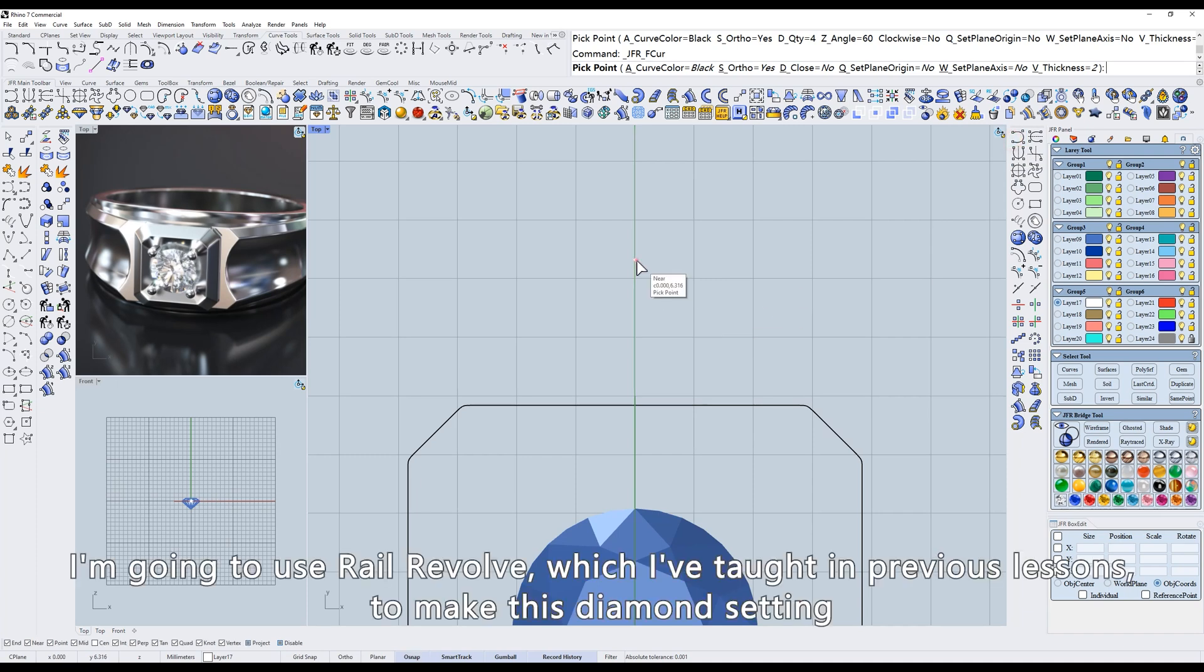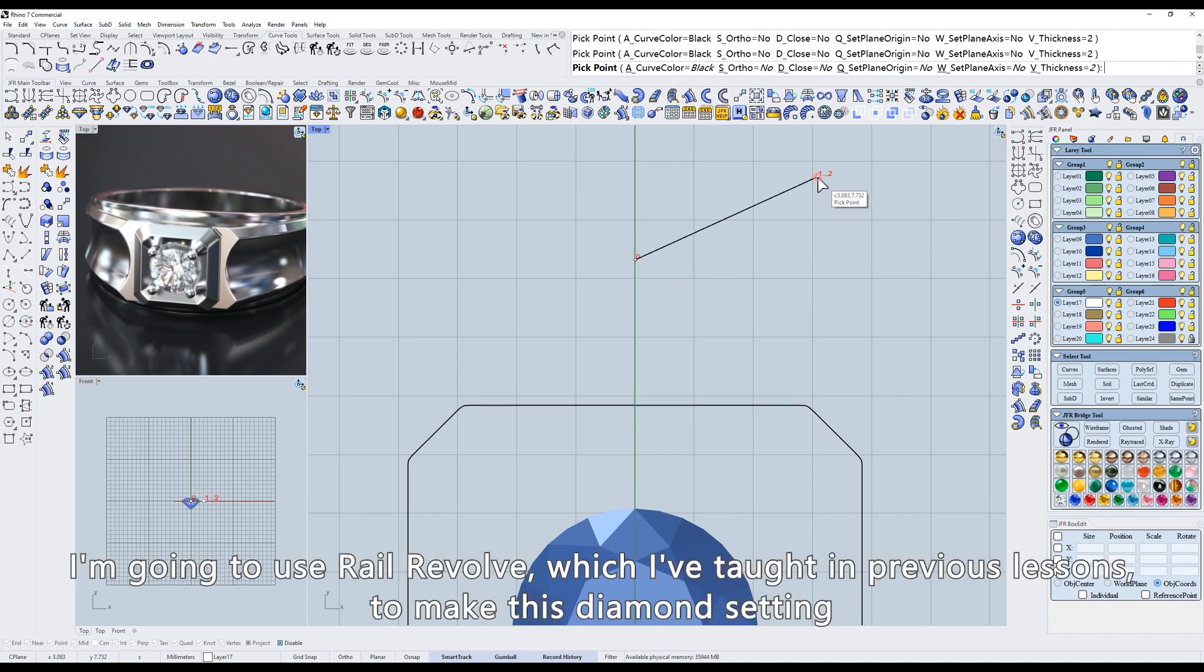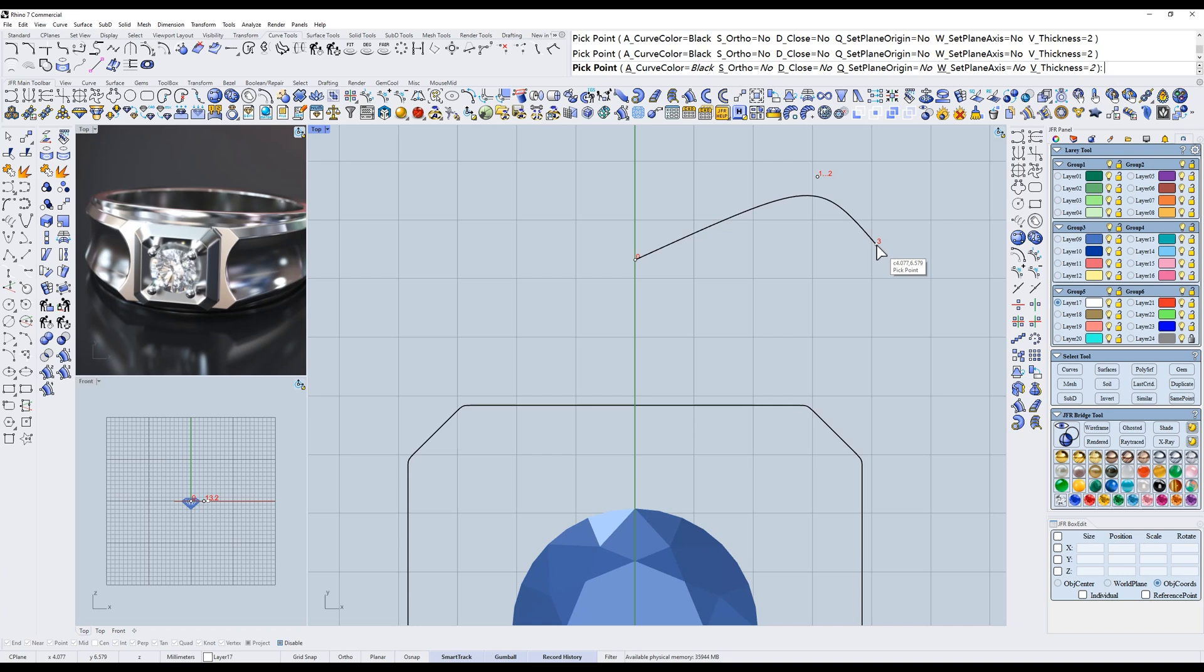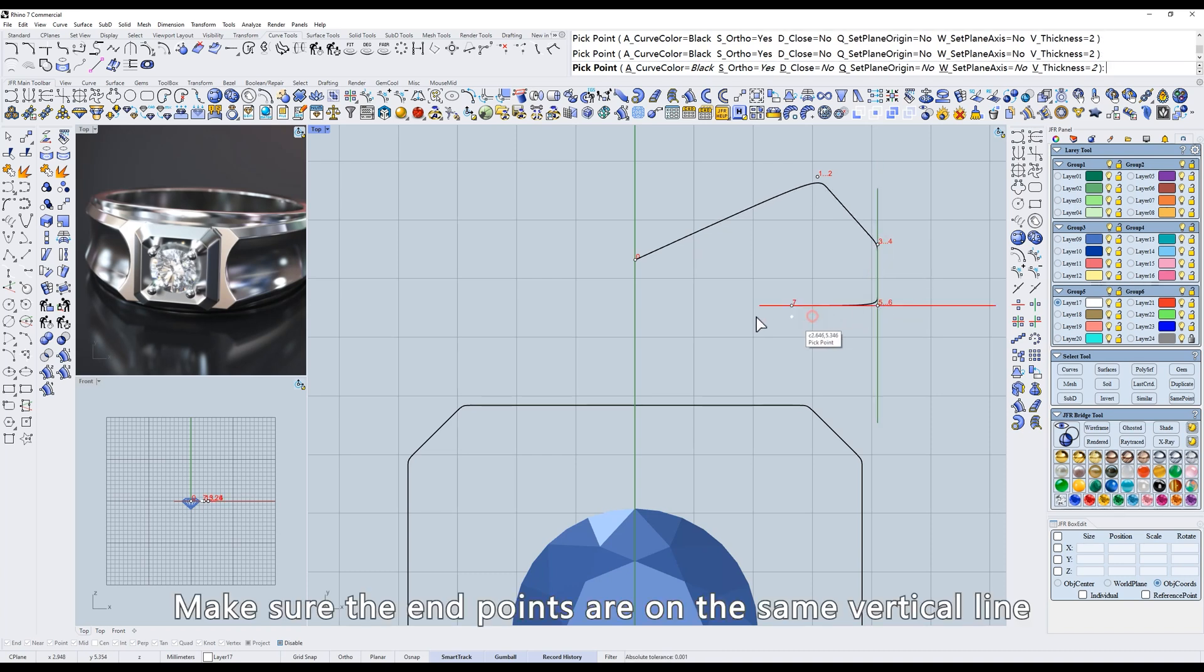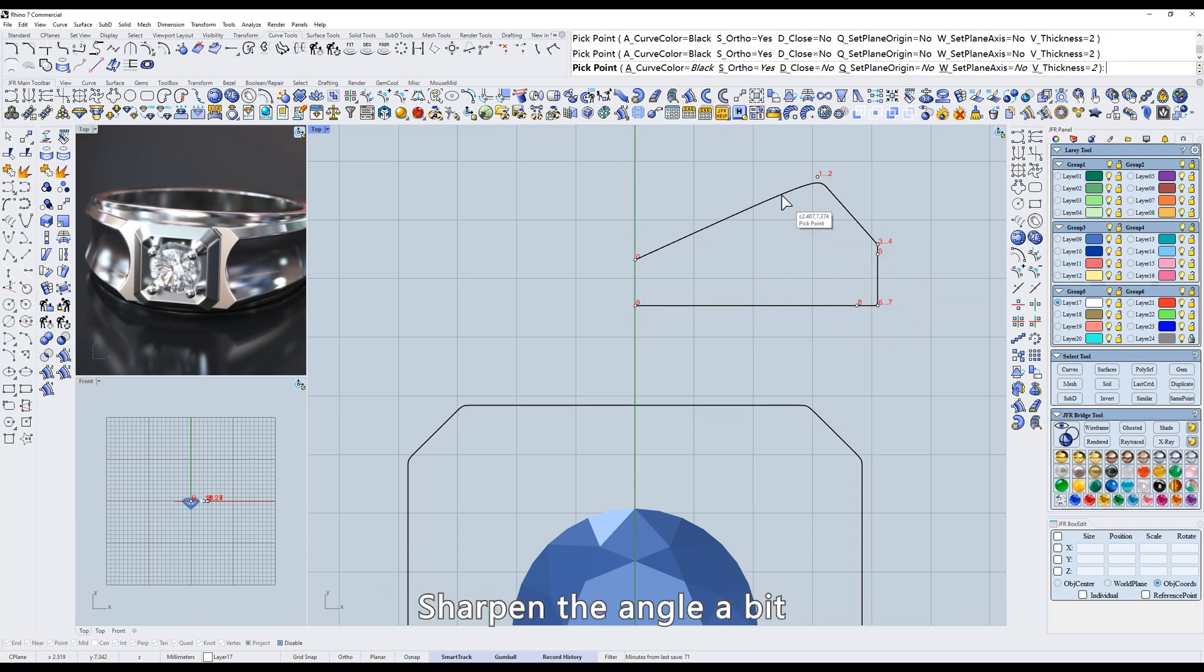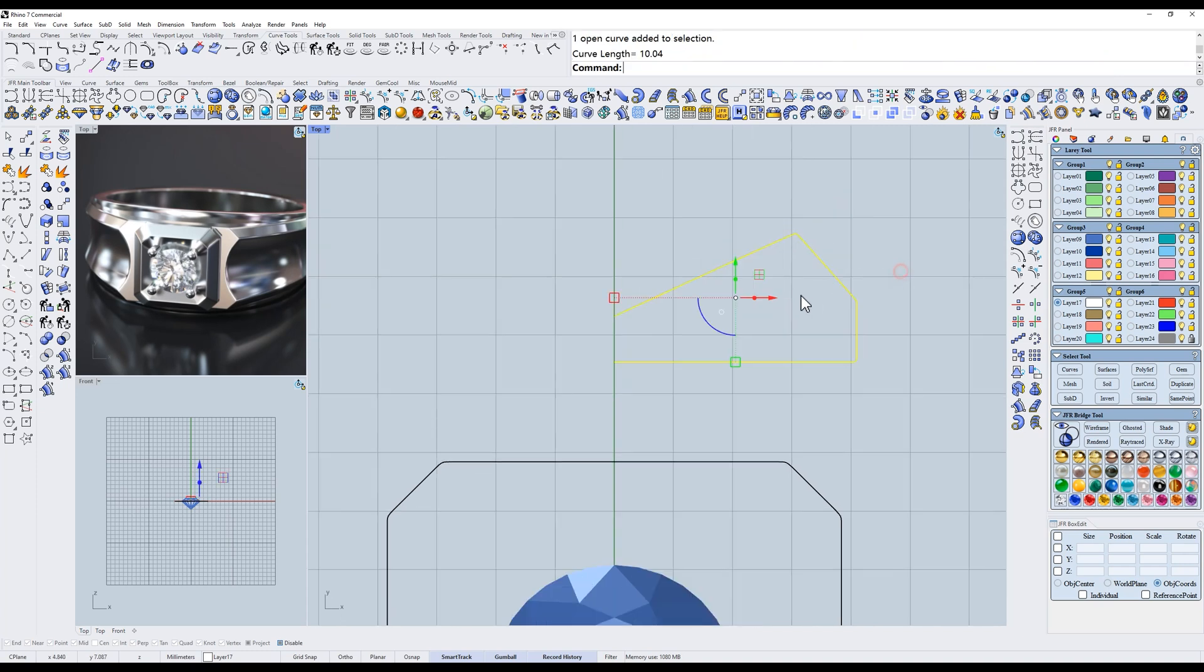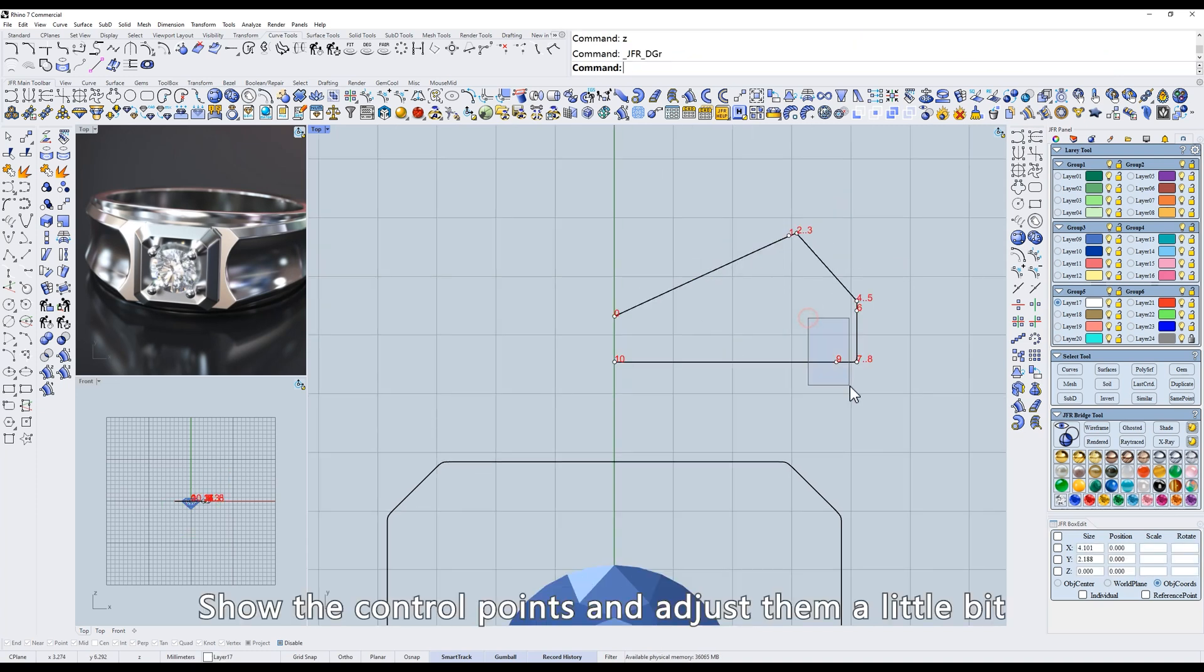Draw the profile of the setting. I'm going to use rail revolve, which I've taught in previous lessons, to make this diamond setting. Make sure the end points are on the same vertical line. Add a control point near the angle. Sharpen the angle a bit.